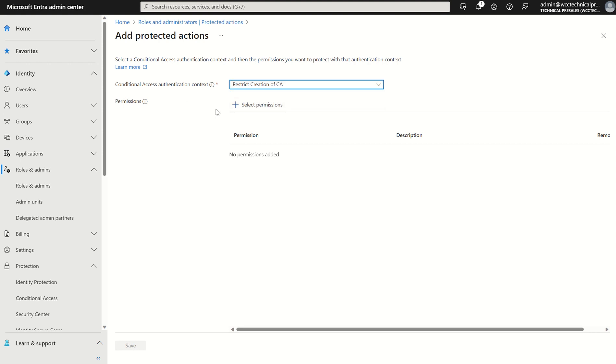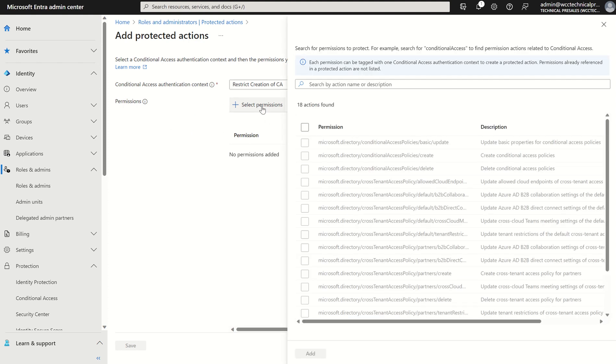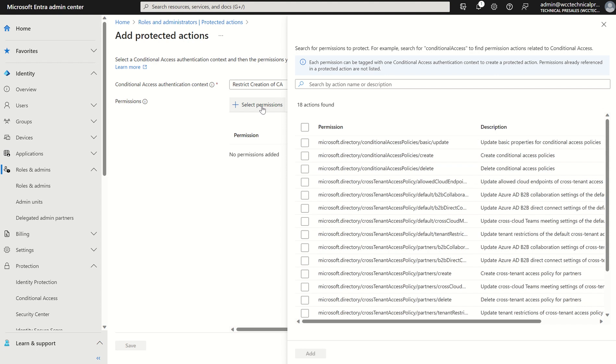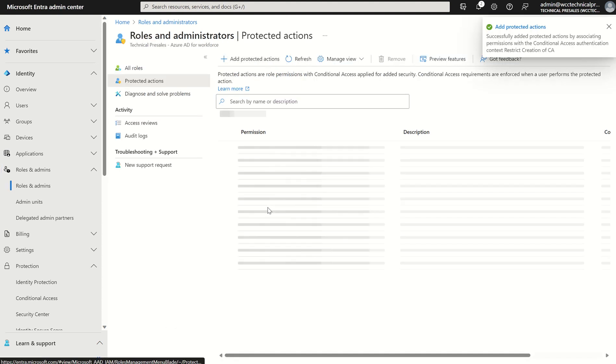Okay so we've selected the label. We now want to associate a set of permissions to this said label. We select select permissions and you can see here there's a directory role or protected action for creation of conditional access policies, i.e. create conditional access policies. So if we select this and we select add and we select save.